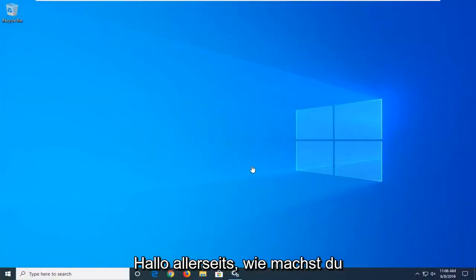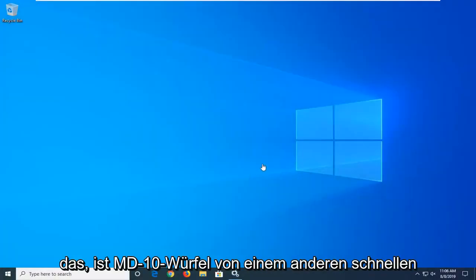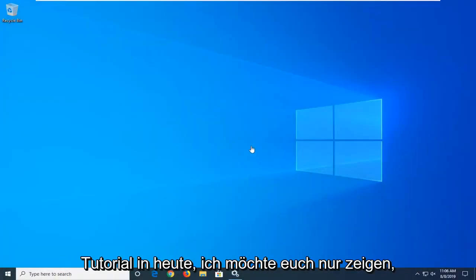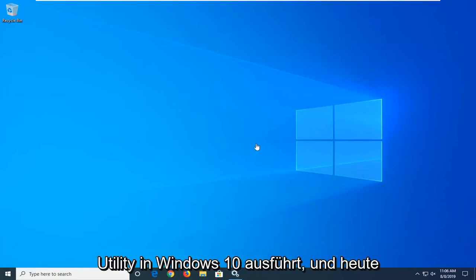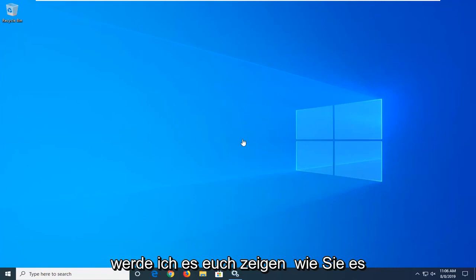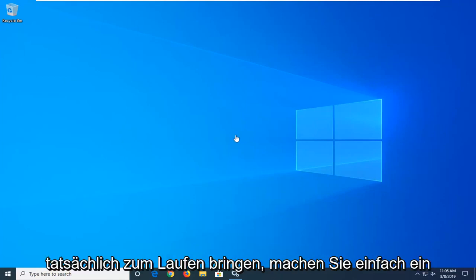Hello everyone, how are you doing? This is MD Tech here with another quick tutorial. In today's tutorial I'm going to show you guys how to run a disk defragmenting utility in Windows 10 and how to actually get it up and running.